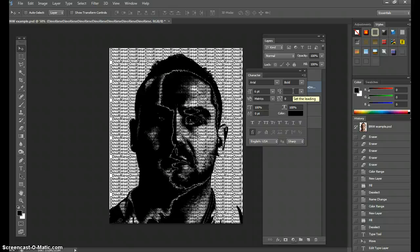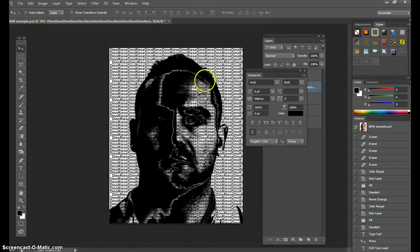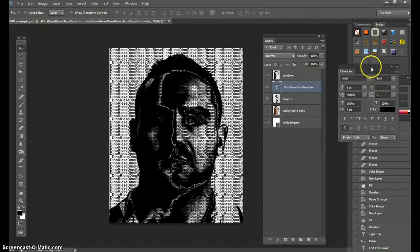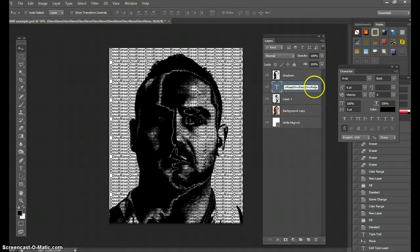Now that the text layer is created — this is one of the harder parts of the project. We're going to duplicate this text layer. One copy will be for midtones and one for shadows. I'll name one layer 'midtones' and bring it to the bottom.